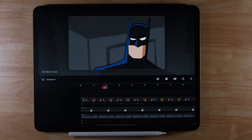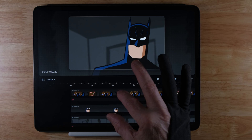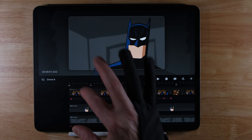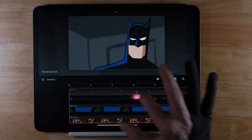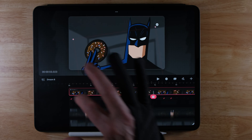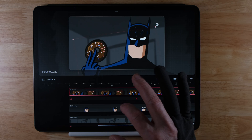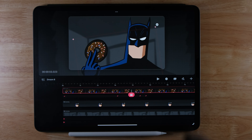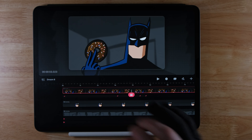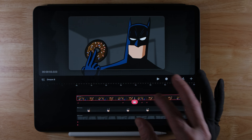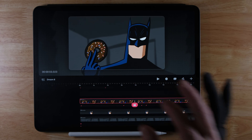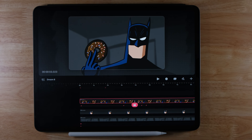I'm in Procreate Dreams and I'll go over the scene real quick. You can see I have a couple of tracks — one is the group, which is the donut and the hand. I'll close that. I have the drawing, which is all of Batman because he's not going to be animated, and below that I have a rough background.